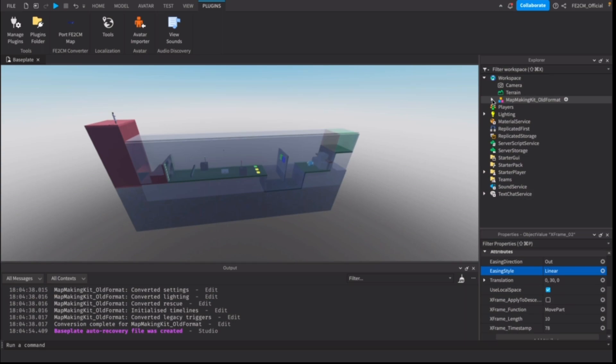I would suggest you check the documentation in the latest map making kit. It's got all the functions included in there and how it works.